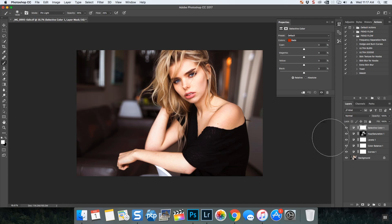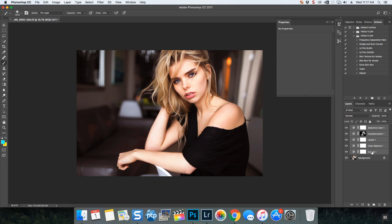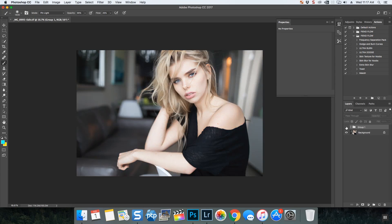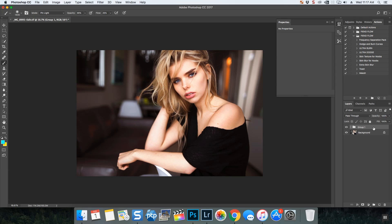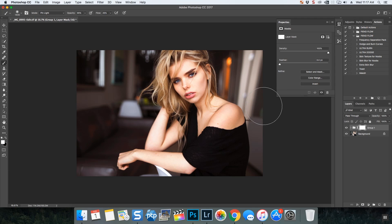That's adjustment layers guys. You can mask them, you can adjust your opacity, you can group the whole thing and see the before and after, and you can even mask your whole group.